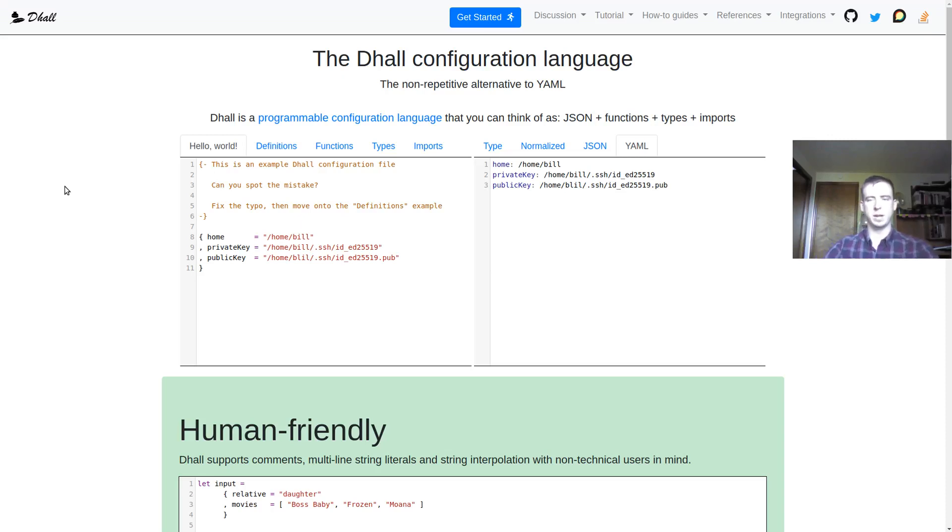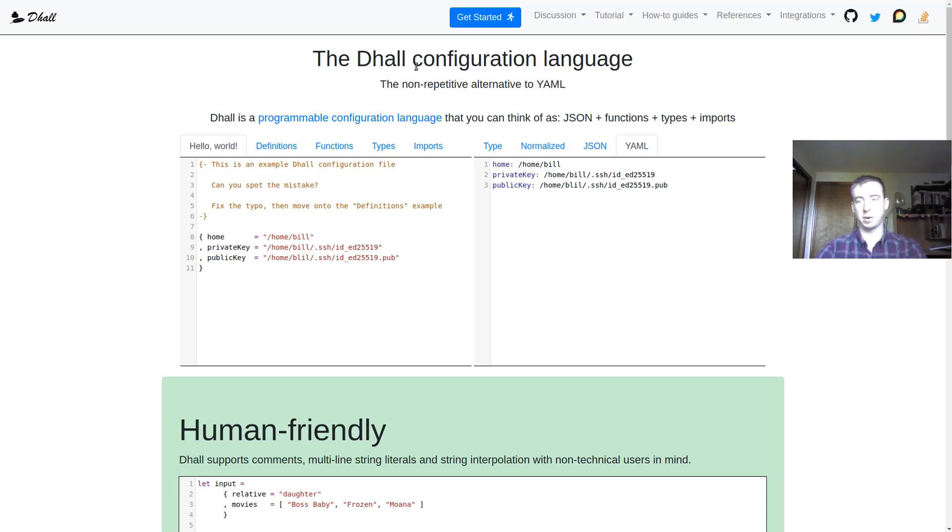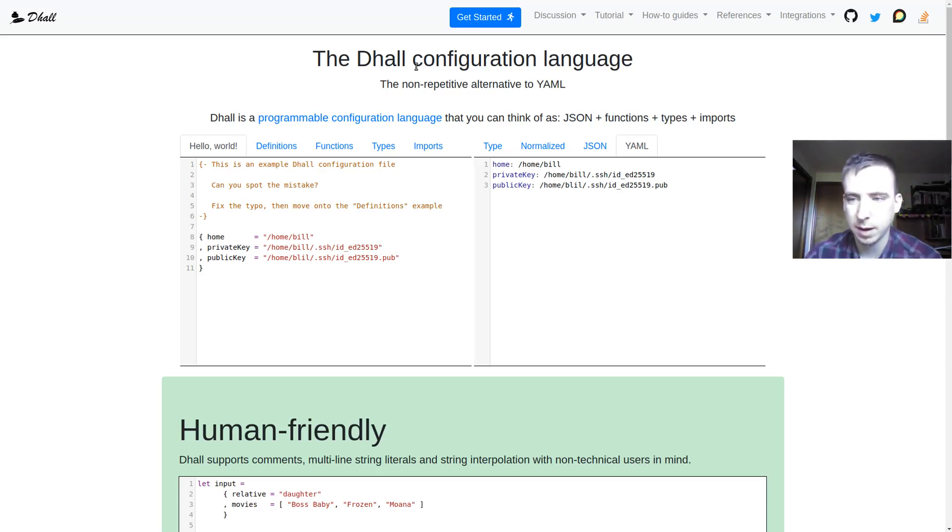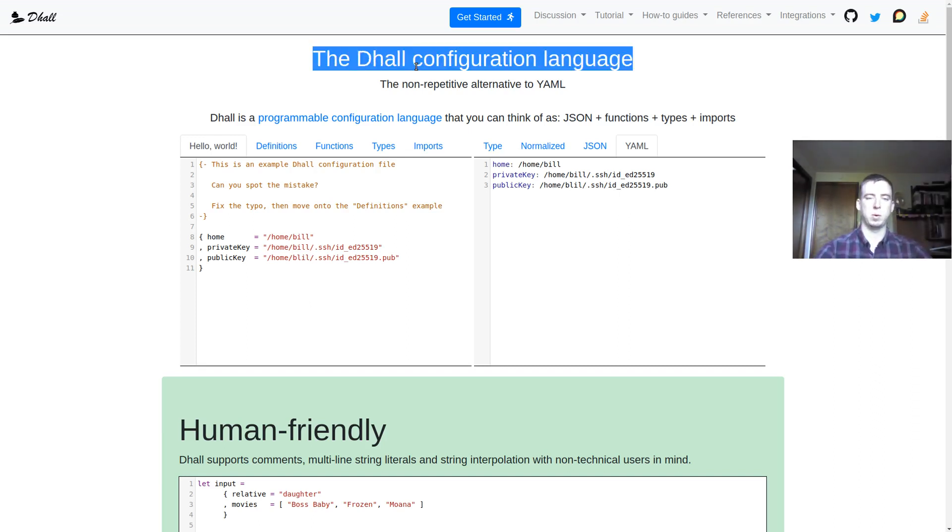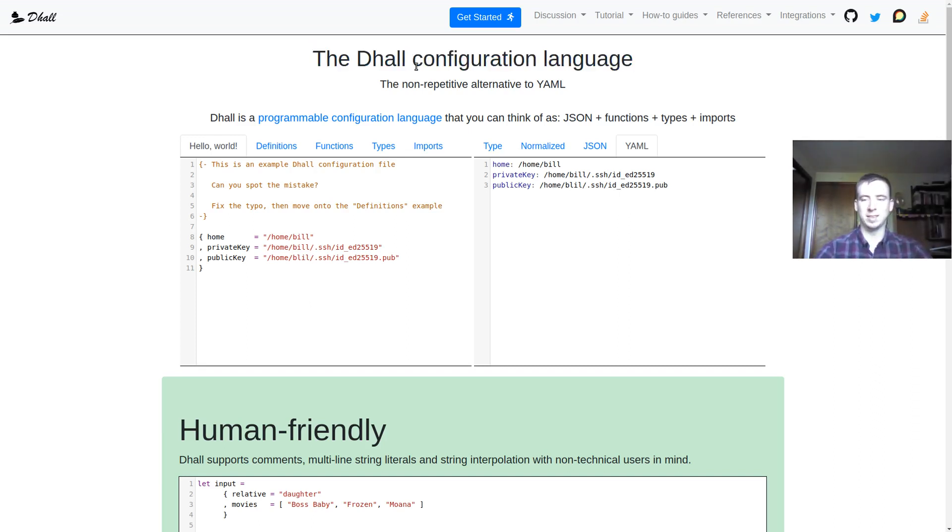Hello everyone, Gilly here. Today I'm going to be using the Dhall configuration language to generate some Terraform code. Now, that might sound like a lot of different pieces of technology, but it's really pretty straightforward, at least Dhall is.